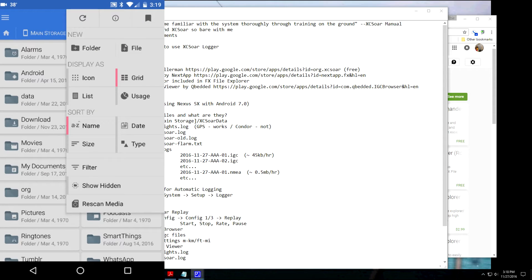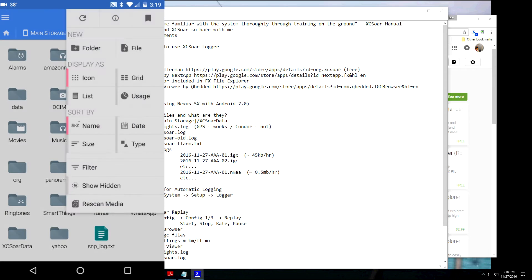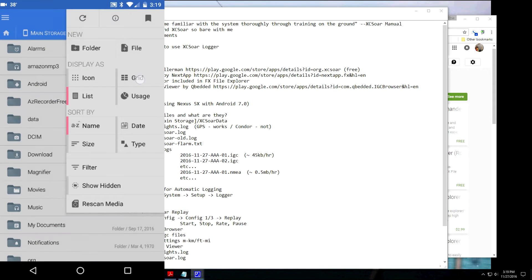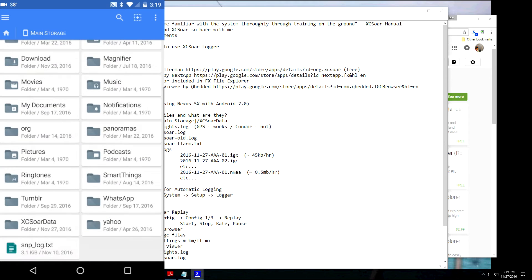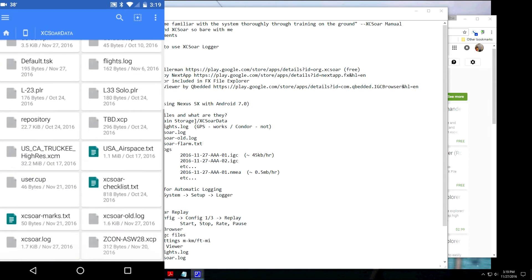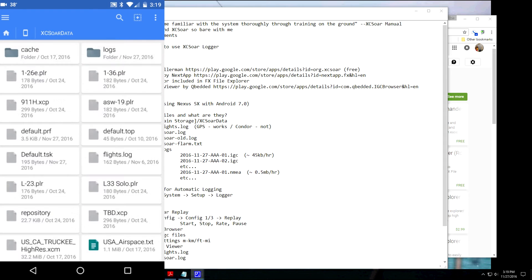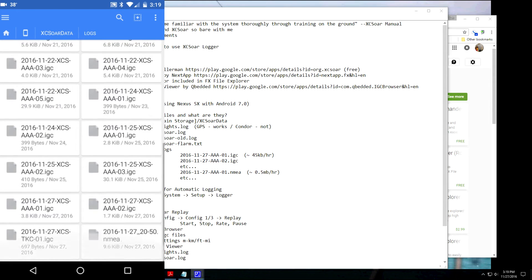And you can show these stuff either as icons or a list. I prefer the grid view. It gives you a lot of information in a small amount of space. Okay, so there, just like on Windows, there's the XC-SOAR data. And here's where you find flights.log, XC-SOAR.log, and then click on logs. And you see the .IGC files and the .NMEA files.